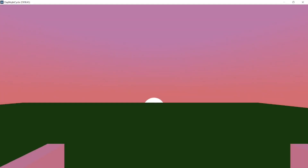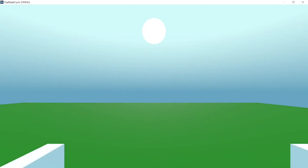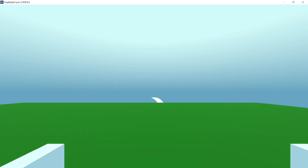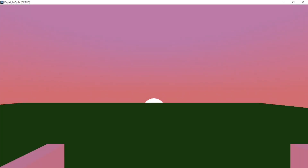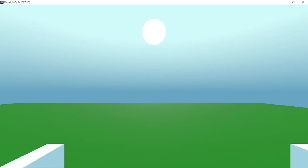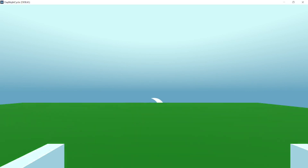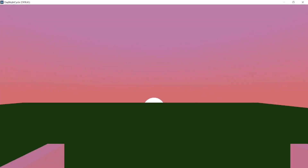Hello. Today we are going to make a simple day-night cycle in Godot 4 using a sky shader. In a previous video I showed how to make a day-night cycle using a physical sky material. You can watch that video here. Sky shaders give you more control over the sky — you can add a moon as well as a sun, and you can also add clouds.